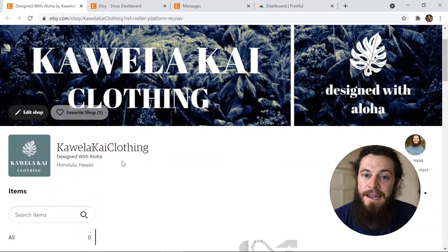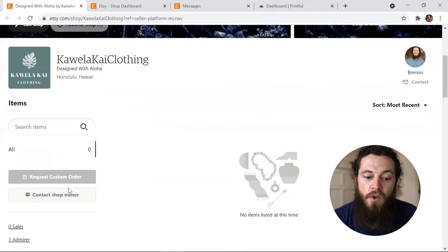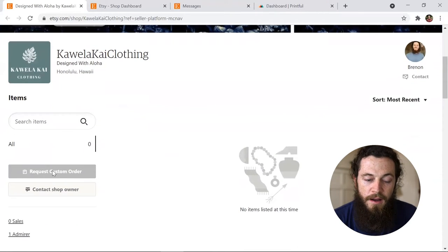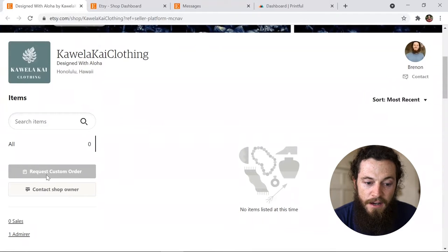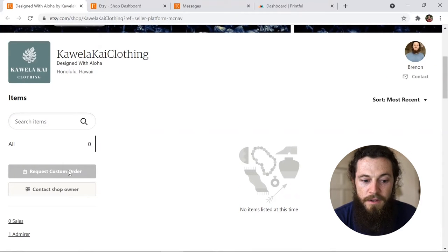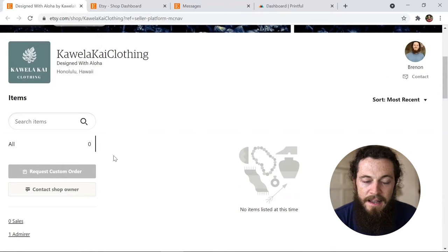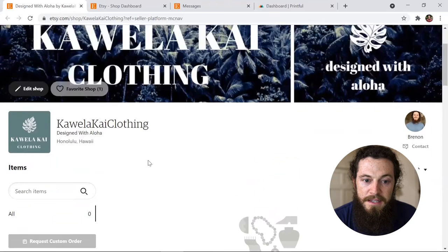The first thing you'll need to do is enable this on your Etsy shop manager dashboard for the button to show up on your shop. If you have it enabled, you'll see 'Request Custom Order' right here, which makes it really easy for the customer. I'll show you exactly how to enable this now.